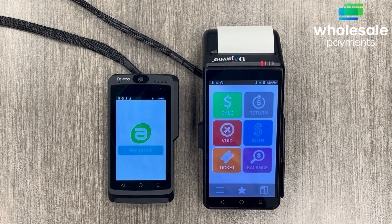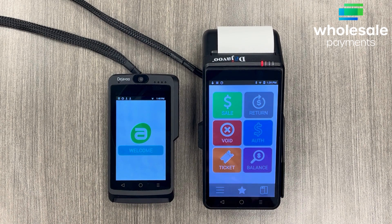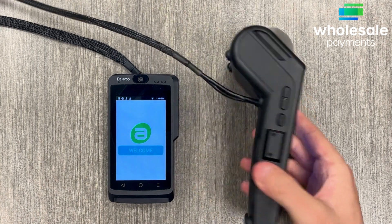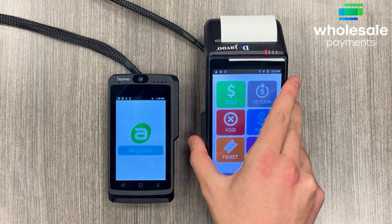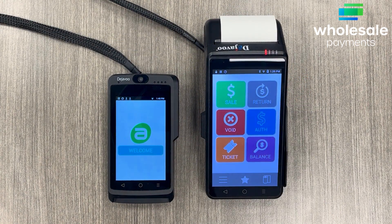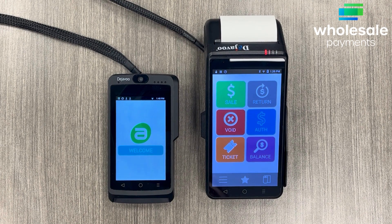This is kind of a conclusion to this terminal. Again, this is the QD2 with the pin pad. If you did want the QD4, which is the machine that has no cords, you would just ask for that one. This is what the back looks like. I hope this video gave you better information on how to use this and some of the settings within this terminal. Thank you for using Wholesale Payments and I hope you have a great day.